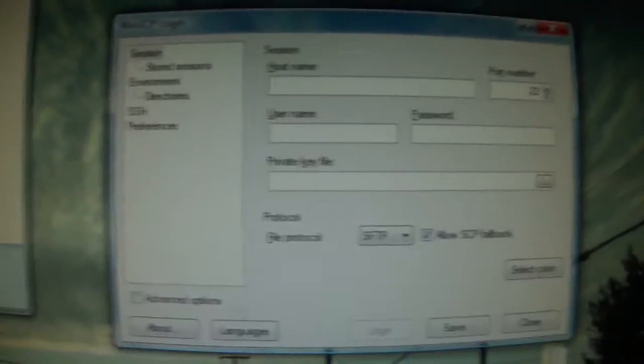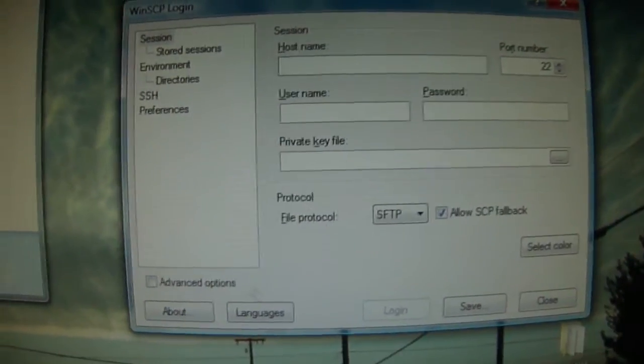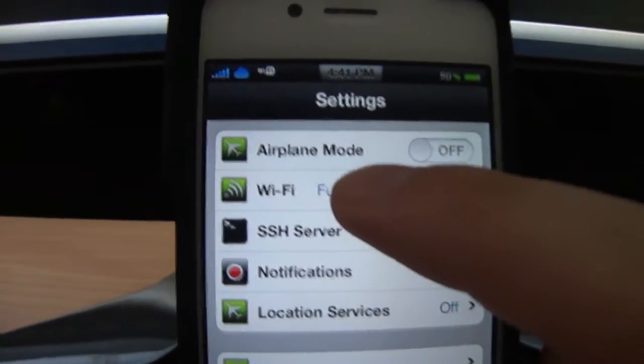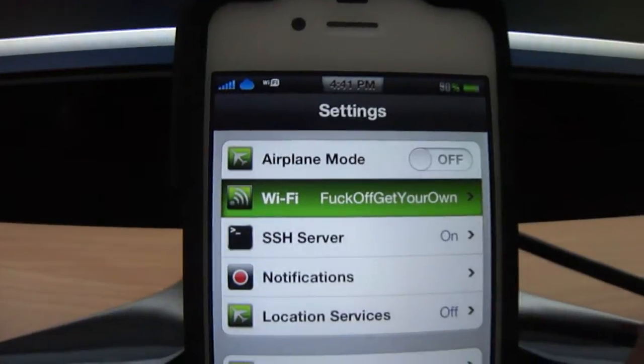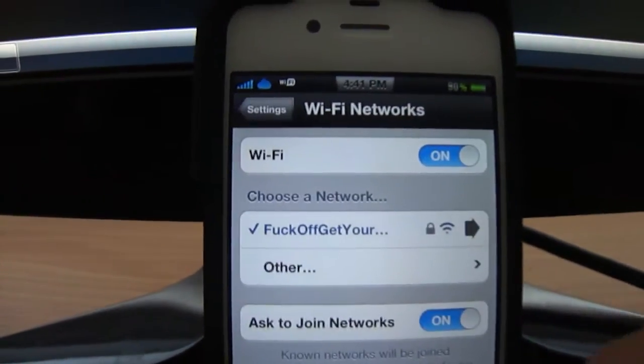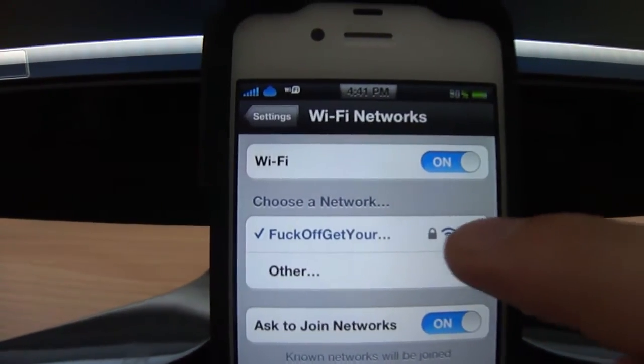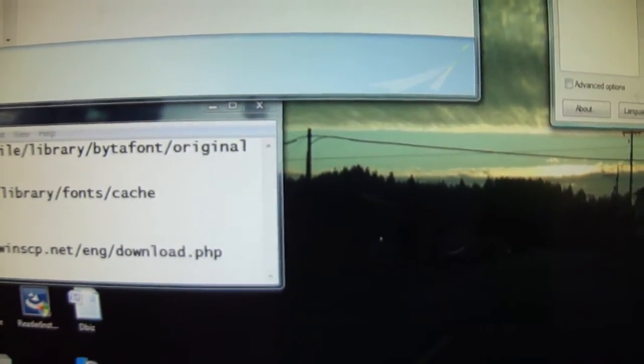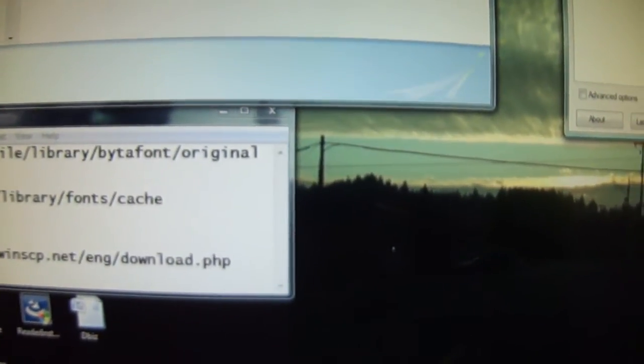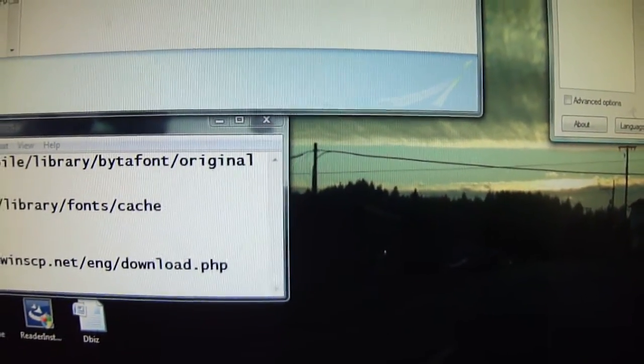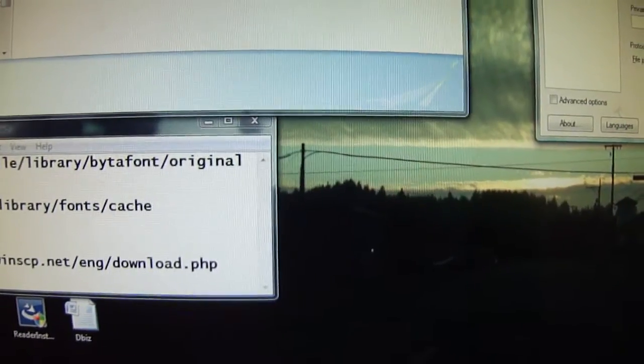So after you get the program installed, you're going to get a little window like this: host name, user name, password. Now for the host name, let's go back to your iPhone, click on Wi-Fi and click the arrow, and it's going to bring up your IP address. You're going to want to put that in the host name slot.